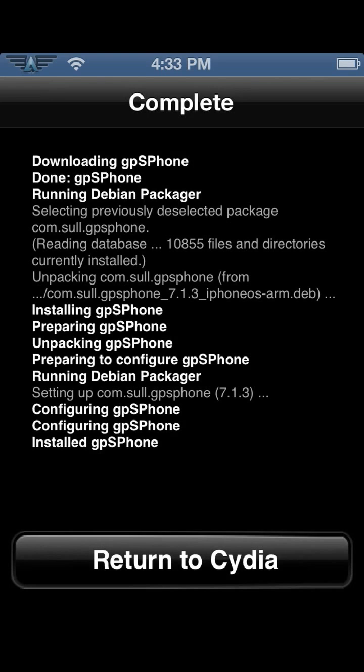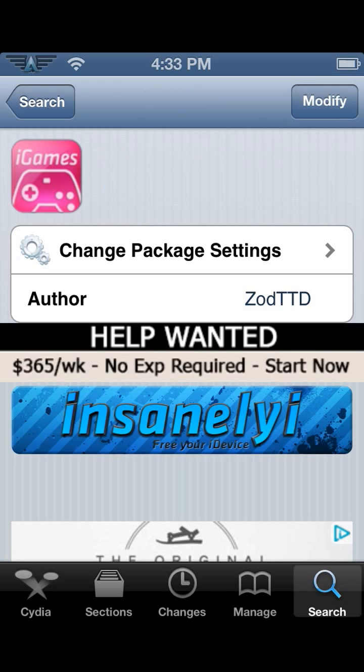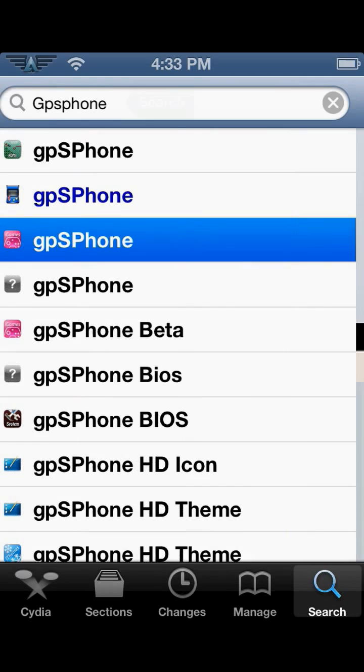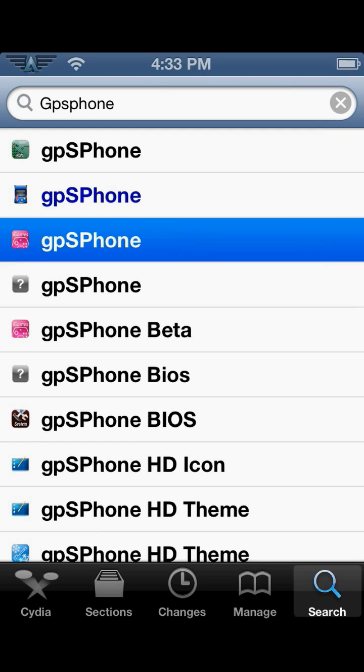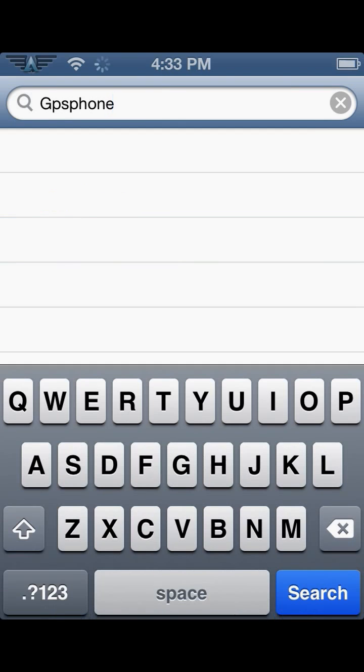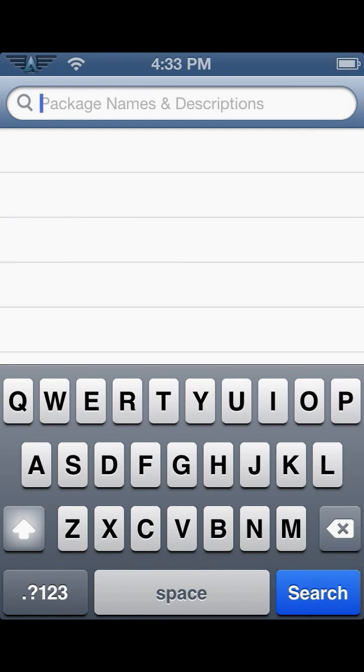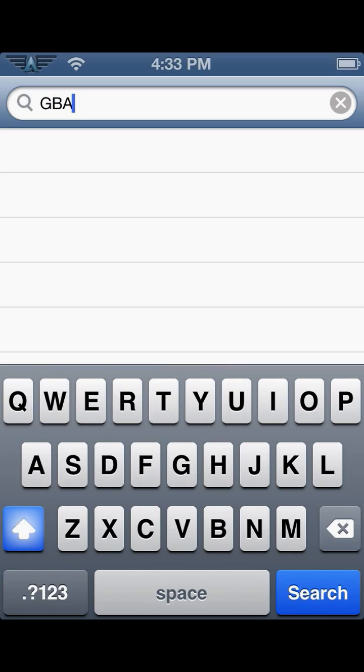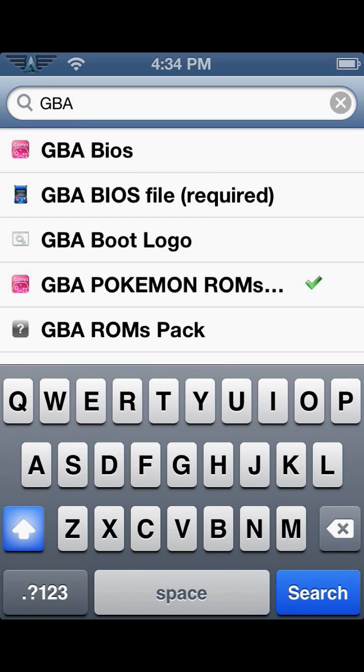Click Return to Cydia. You need to install what I'm going to type out right here - type in GBA. What should pop up right here at the top with the little pink icon, it says iGames, it says GBA BIOS. Install that.